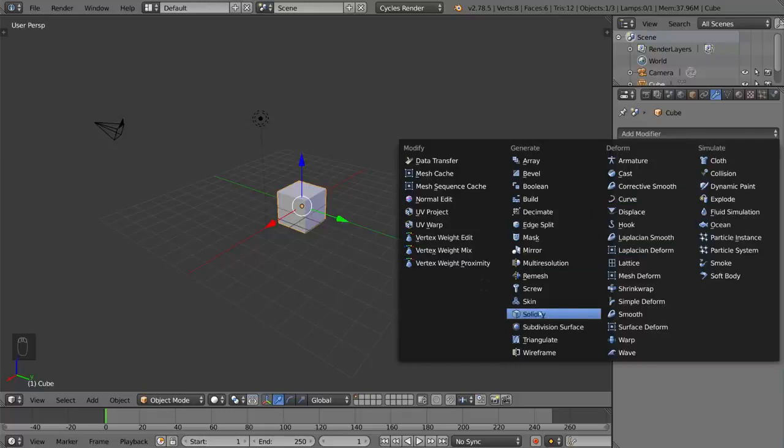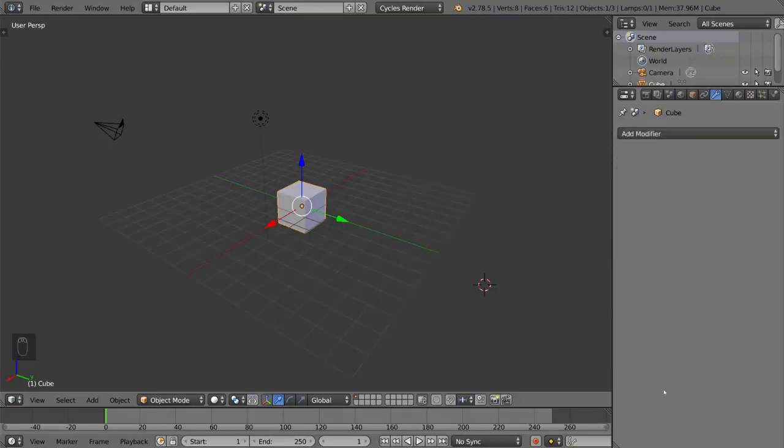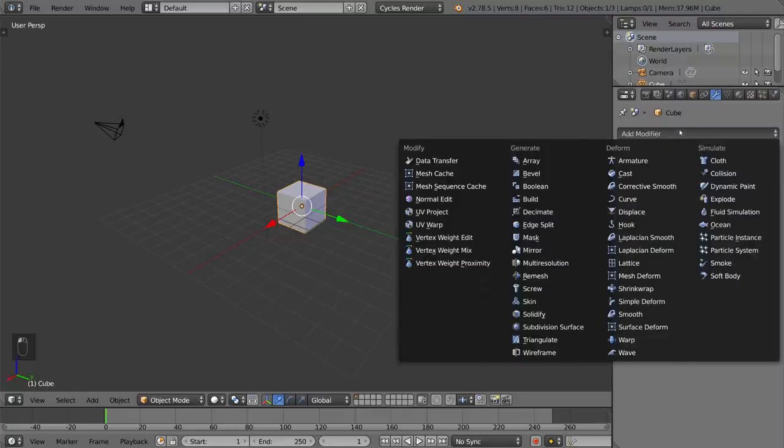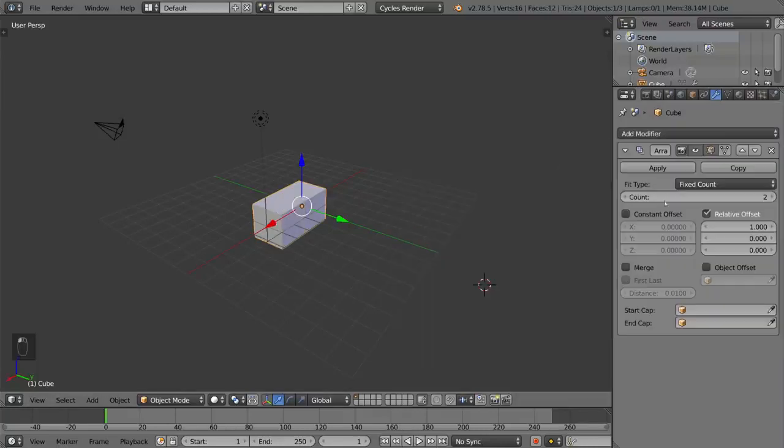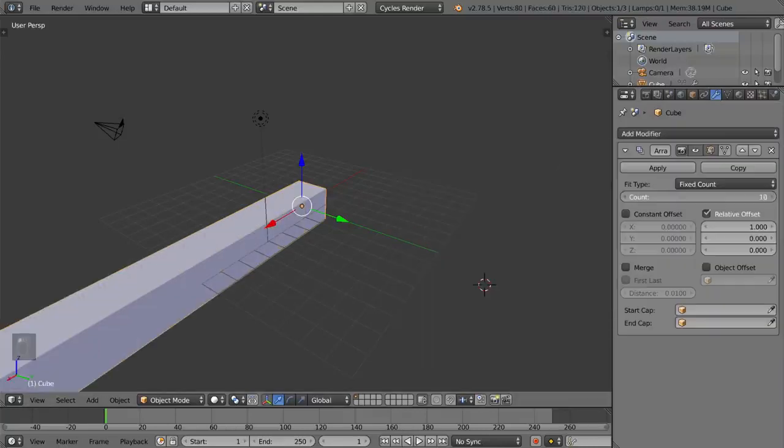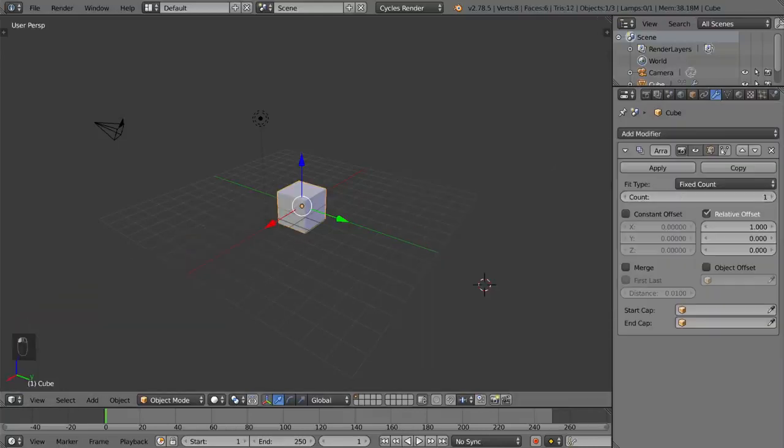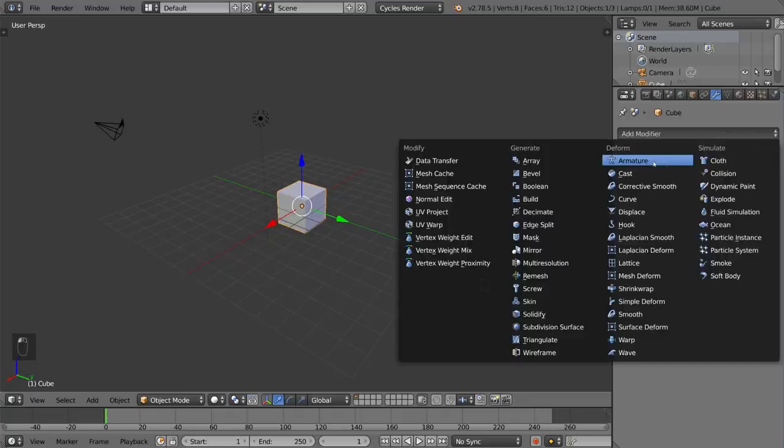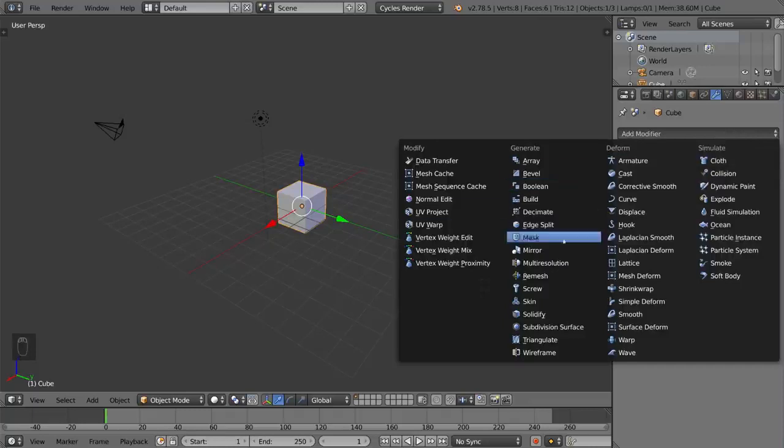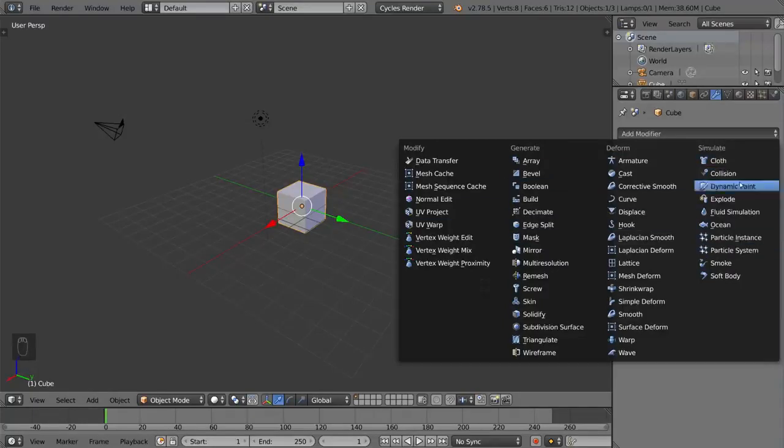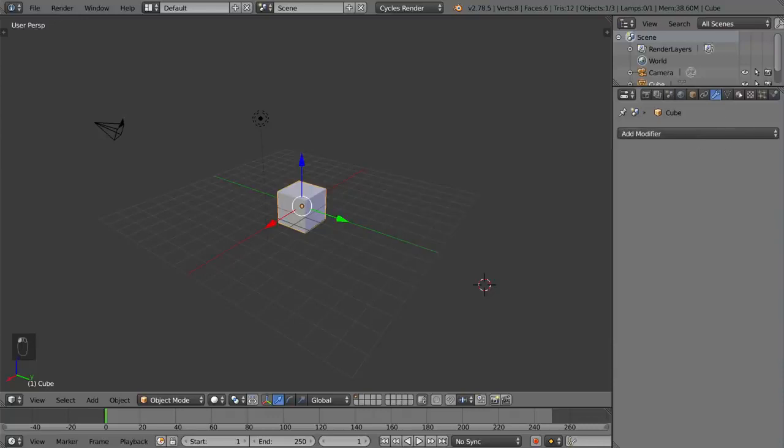These things basically modify your mesh in some way and can be very, very powerful for modeling and even animation. And this includes an armature modifier, which is how you rig things. So all that's built in, as well as the cloth and smoke simulations are all part of this. So the modifiers tab is going to be very, very useful.